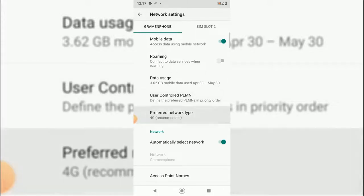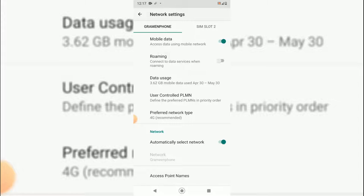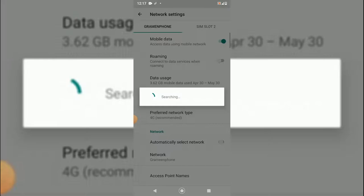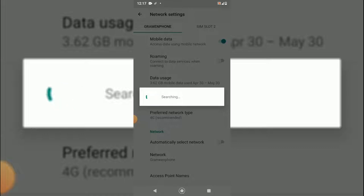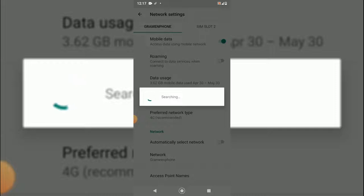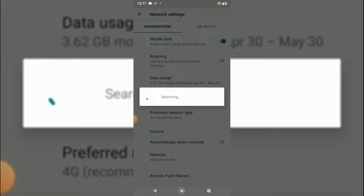As you can see, preferred network type is 4G recommended. Under this section there is Network Automatically Select Network. You will have to deselect this. While you deselect this, the cellular network provider will search for a network and it will detect automatically.